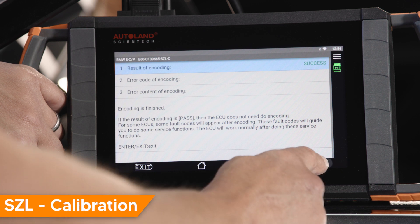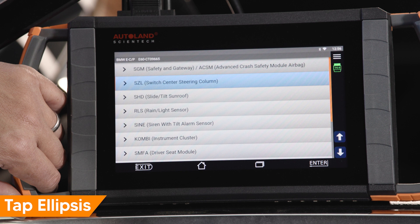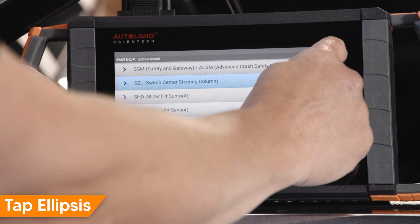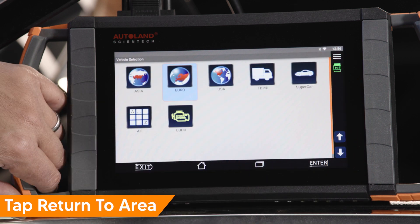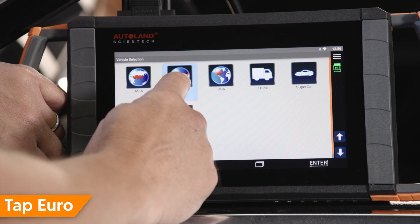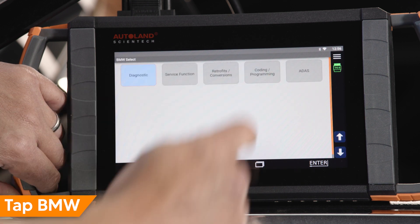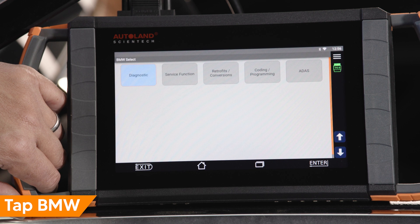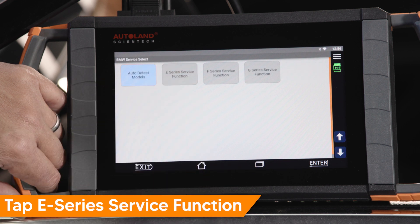Press Enter or Exit to continue. With encoding complete, the SCL now has to be calibrated. Tap the ellipsis in the upper right-hand corner, tap Return to Area, tap Euro, tap BMW, tap Service Function.